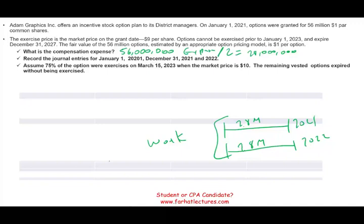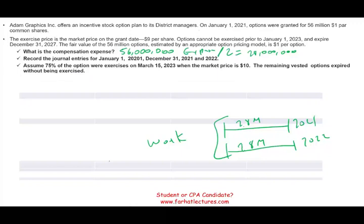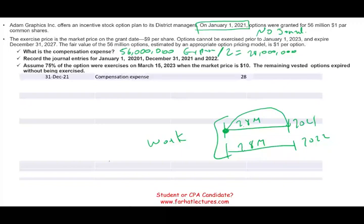The irony here is that you're not actually paying the employees anything in 2021 or 2022 — however, you still have to record the expense. On January 1st, 2021 when we grant the options, there is no journal entry. The grant date is simply a contract. When does the company start recording expenses? After a year — the employee worked for the company, so now you have a compensation expense of $28 million. You debit compensation expense $28 million.